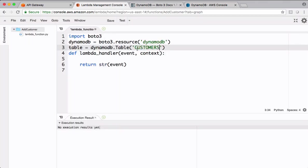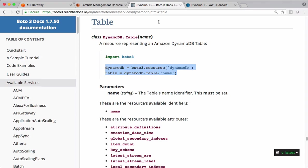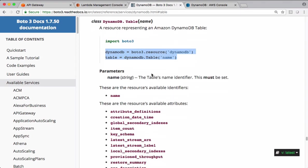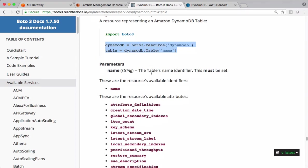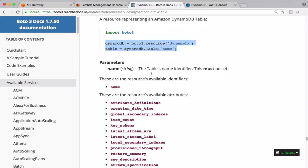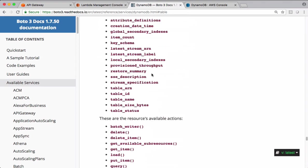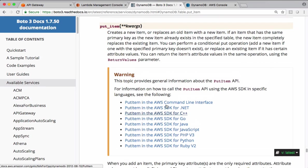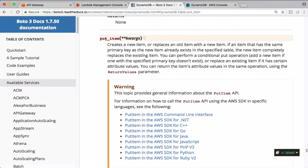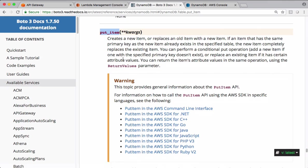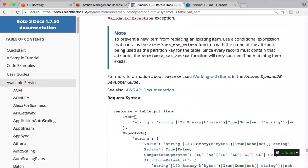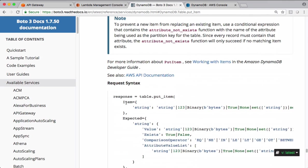To put data into this Dynamo, there should be putItem. This is the function we want to use. PutItem. Item equals the object you want to put into this table.